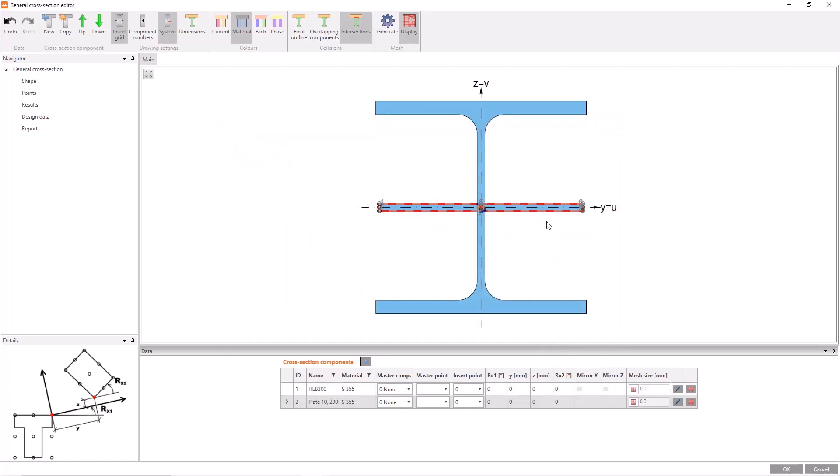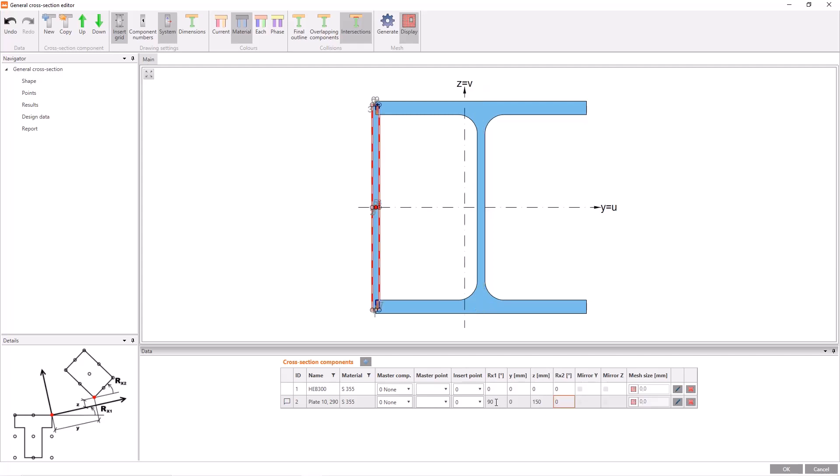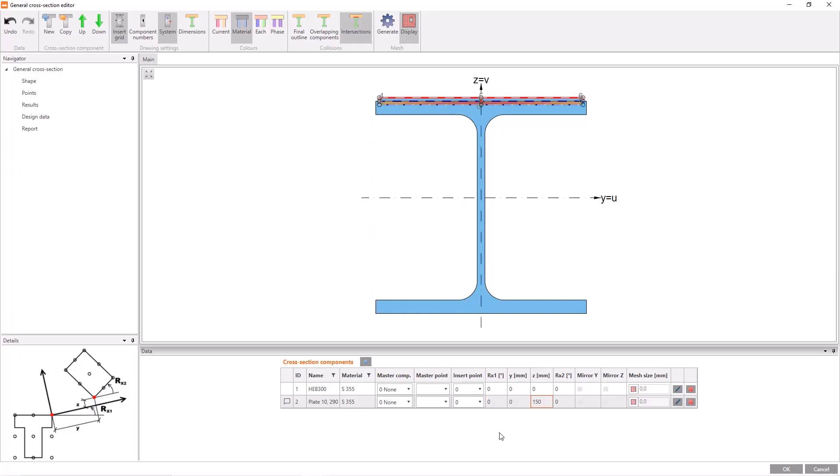By default, the software will place the plate like this. How do we position this element? We need these parameters here in the list, the rotations and offsets to place the plate. For example, write 90 to Rx and 150 to Z parameter. As you can see, the place of the plate is changed. I will delete these and go on.